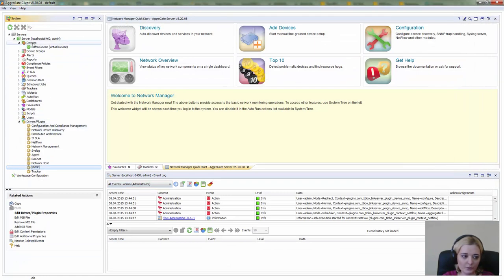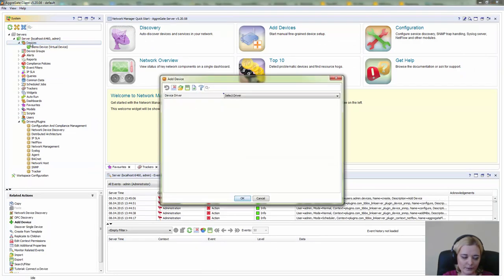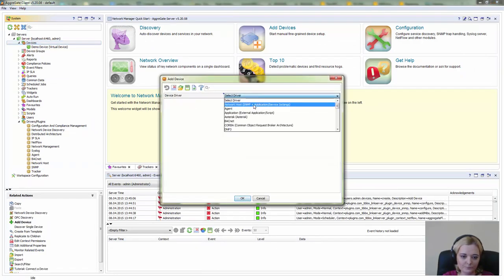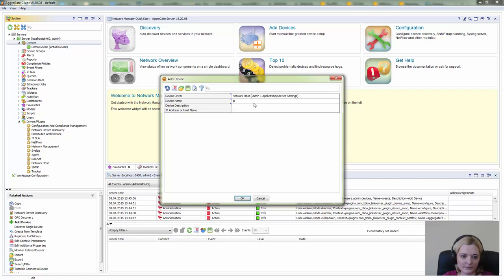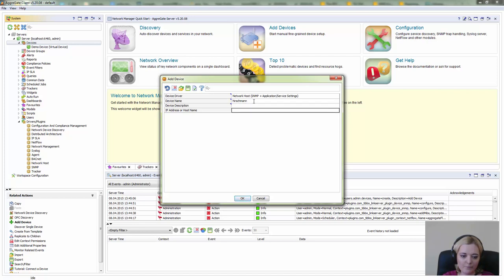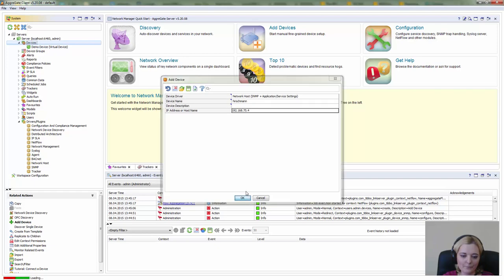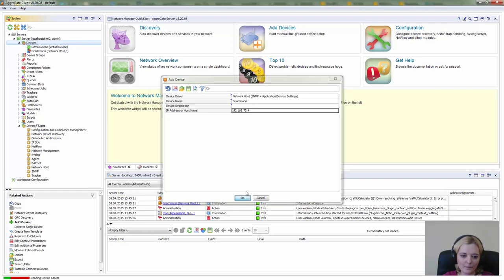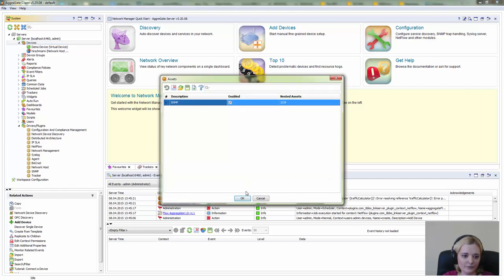Now we can actually add the device itself. Double-click on devices, select a network host type device, type in its name, and enter its IP address. Press OK.